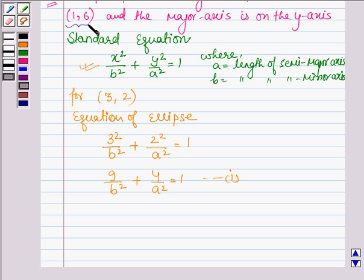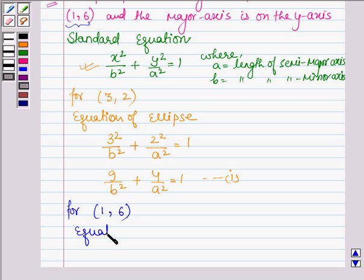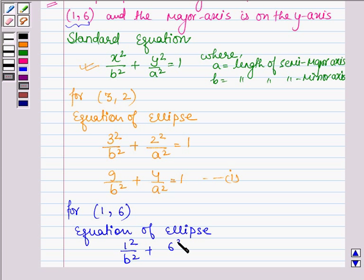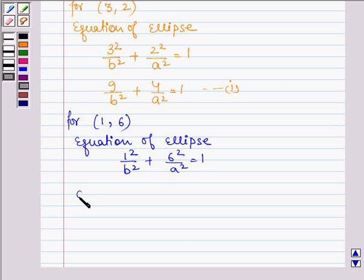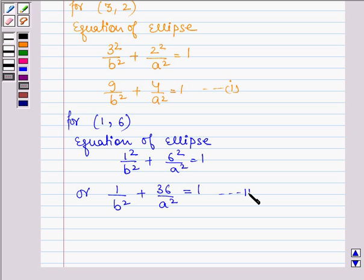Also, the ellipse passes through the point (1, 6). For the point (1, 6), the equation of the ellipse is given by 1² / b² + 6² / a² = 1, or we have 1 / b² + 36 / a² = 1. Let this be equation number 2.